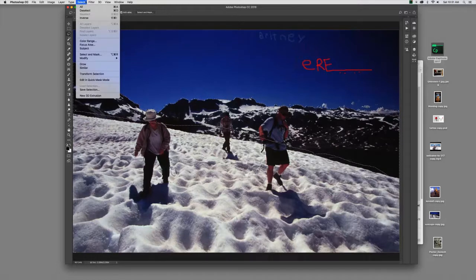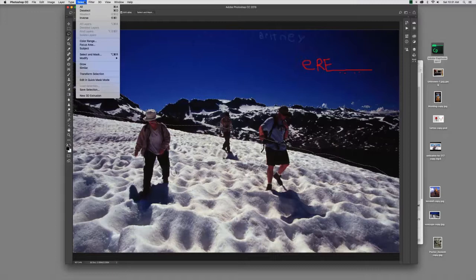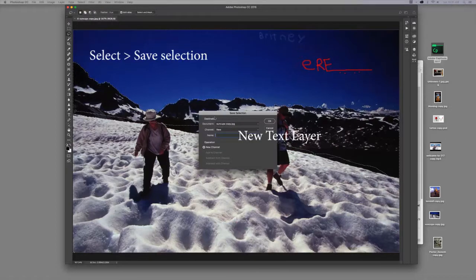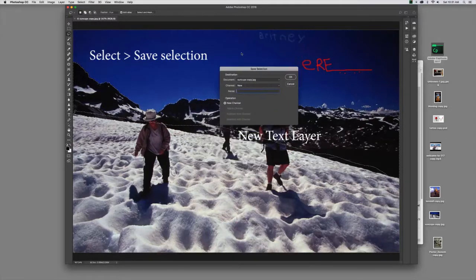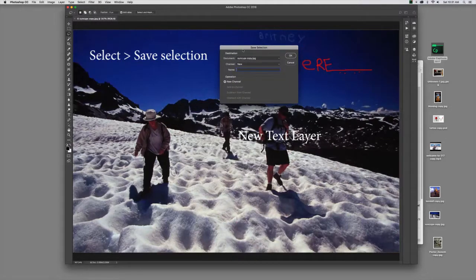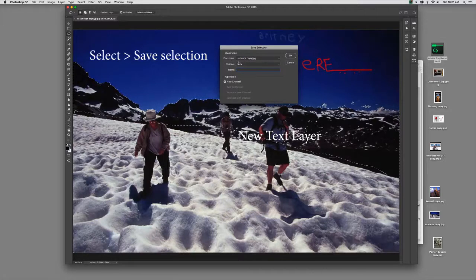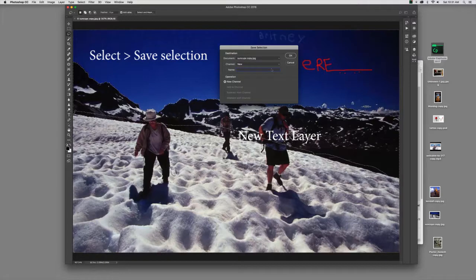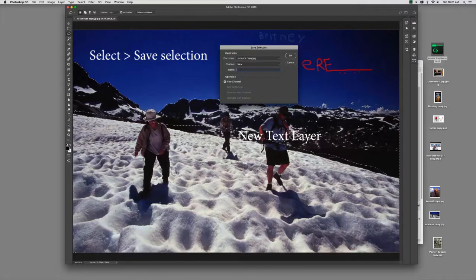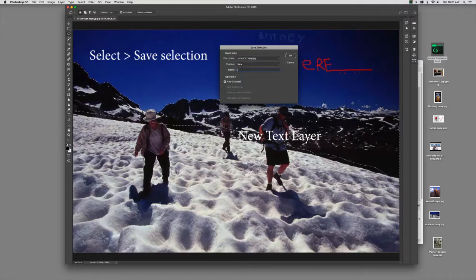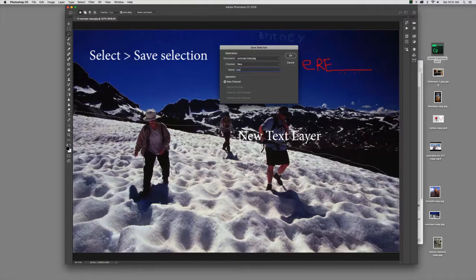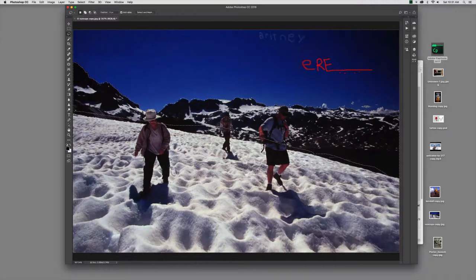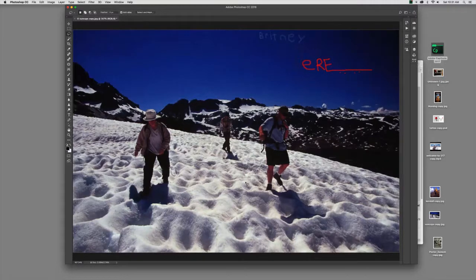So underneath the word select, up in your top menu, you come down to save selection. And by choosing save selection, we'll get this little dialog and it's going to identify the document, the channel. It'll be a new channel. And we'll call this sky. All right, now I'll click OK. And now I've got that selection saved.